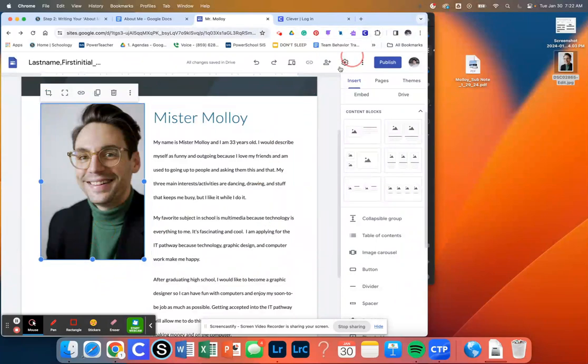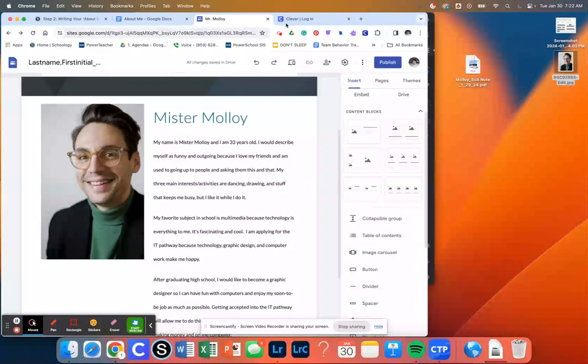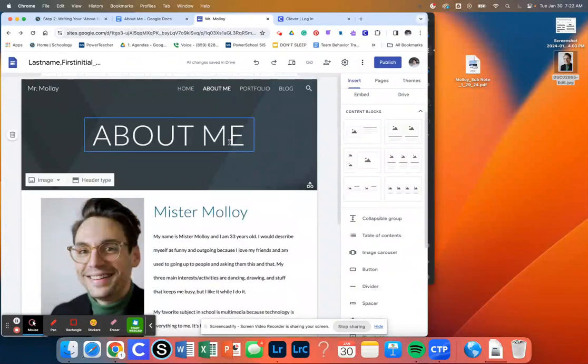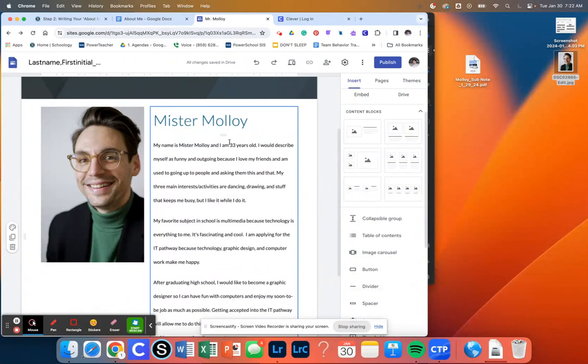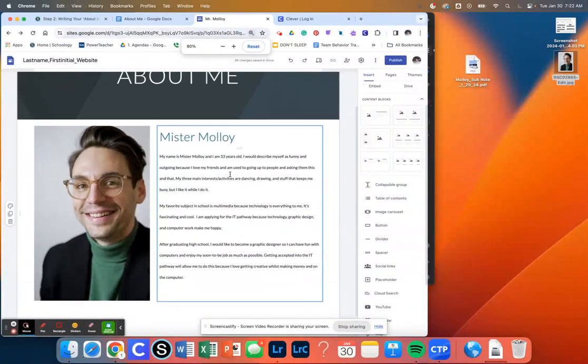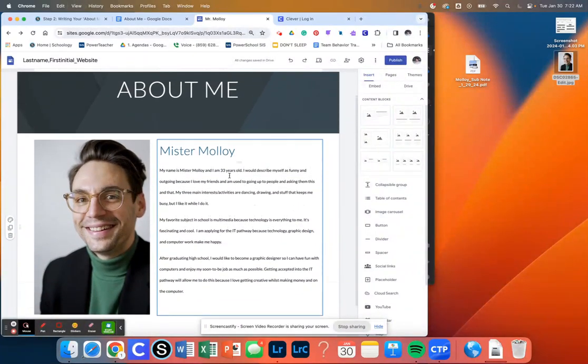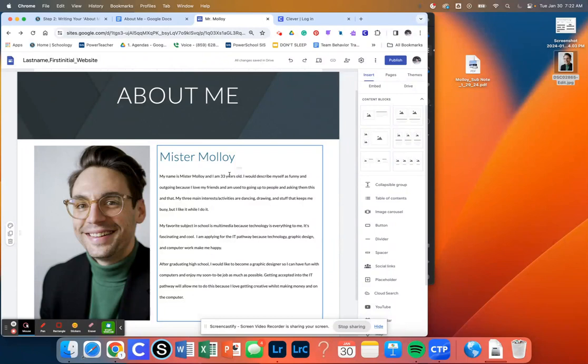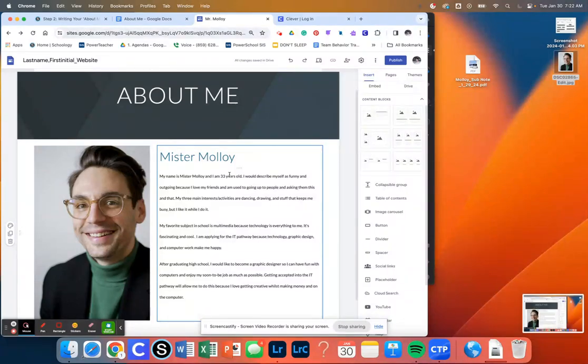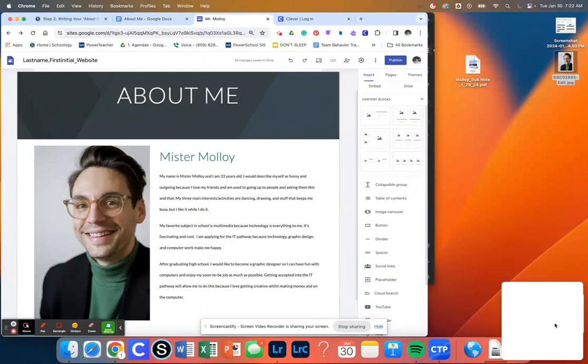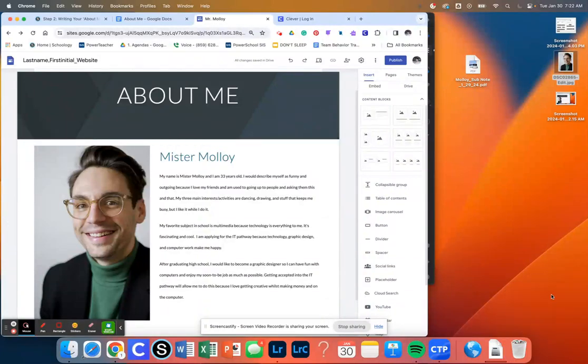Once you have your writing in here, what I want you to do is Command minus just so it makes it all a little bit smaller. And then we can just take a screenshot. So Command Shift and three. And we can take a screenshot of our About Me page. And we'll submit this to our assignment in Schoology.